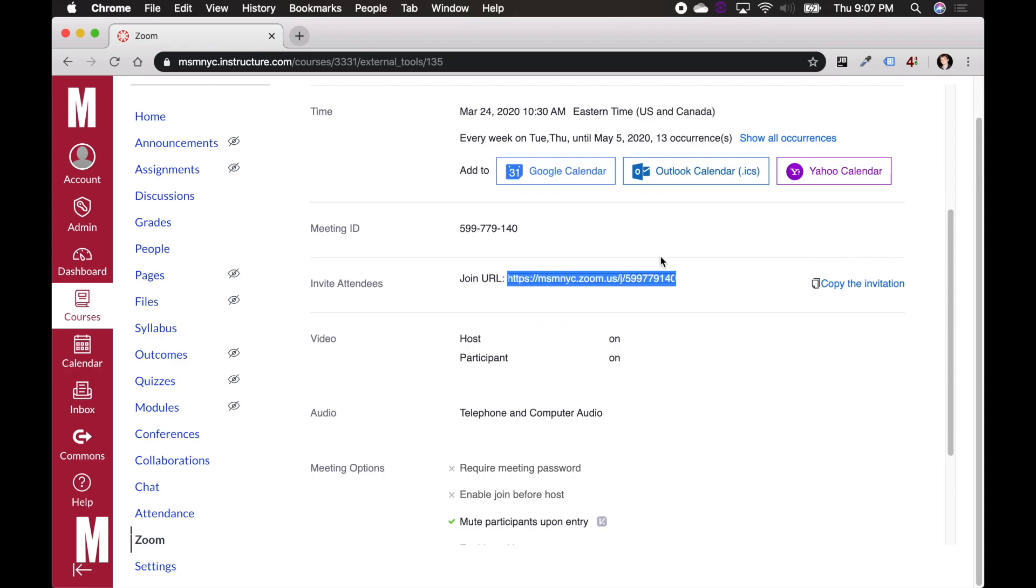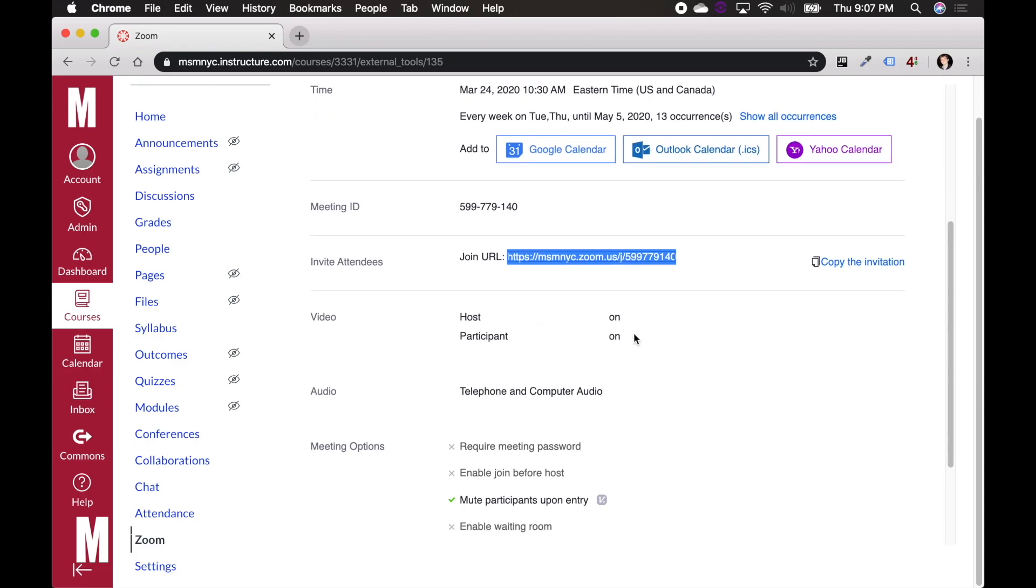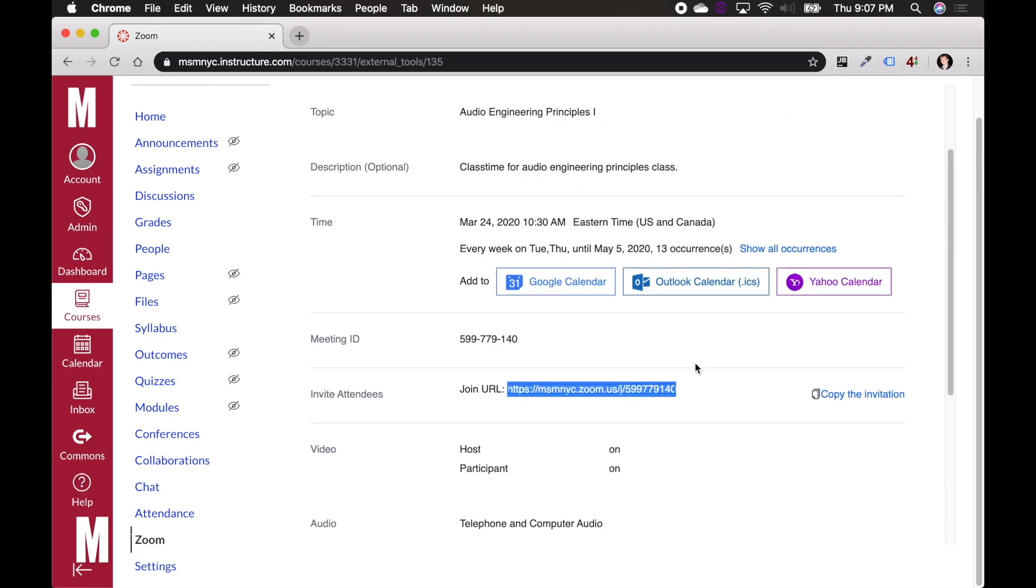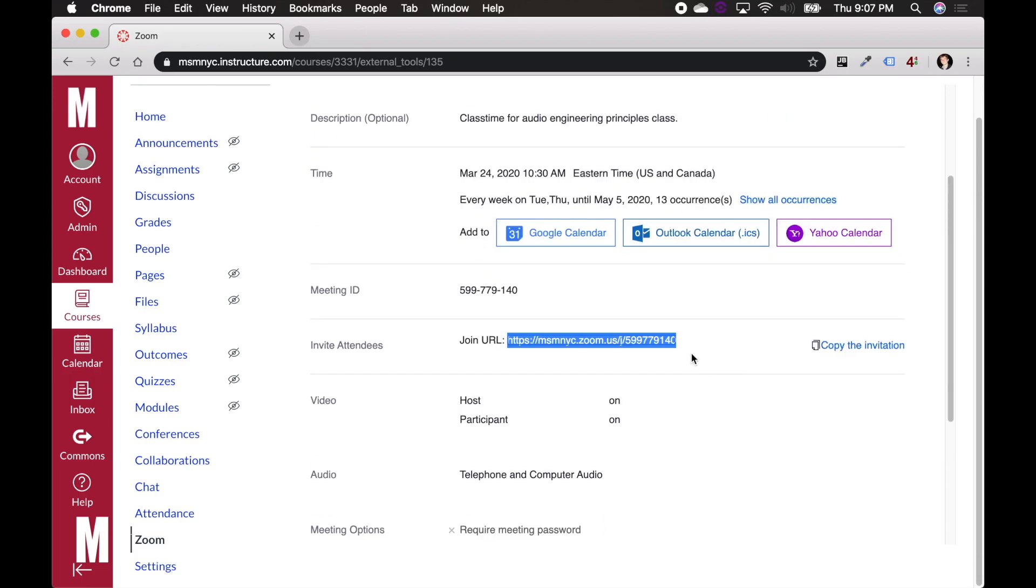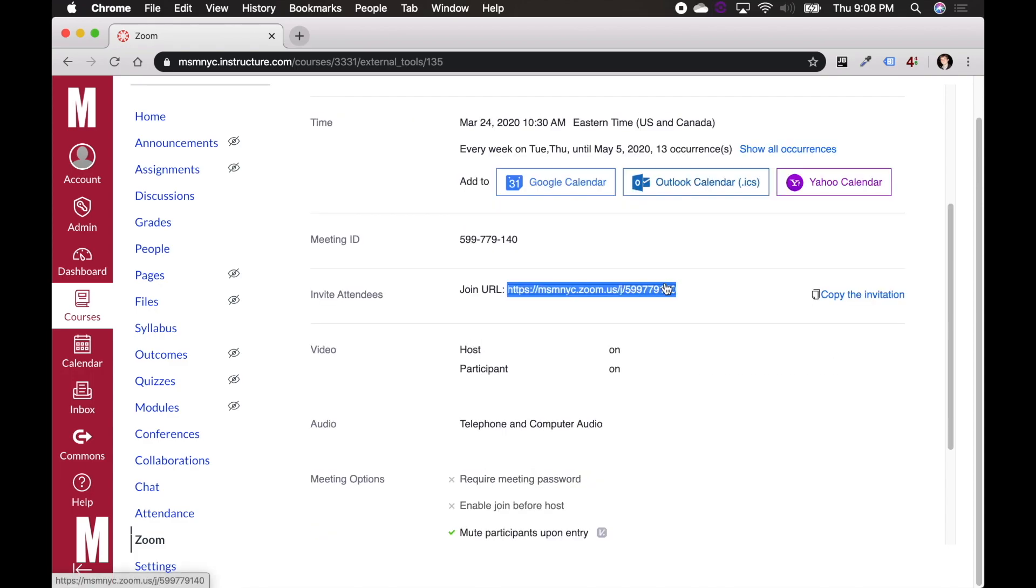But if you feel like you need a backup, or if there's a student who's having trouble with that, or someone isn't able to connect to Canvas, you can also just send them this link.